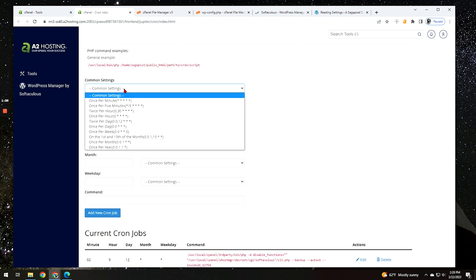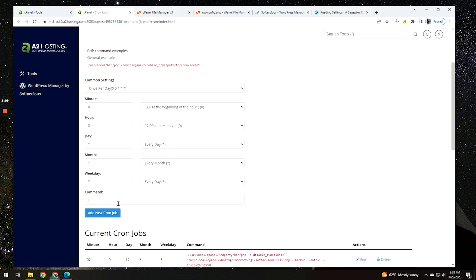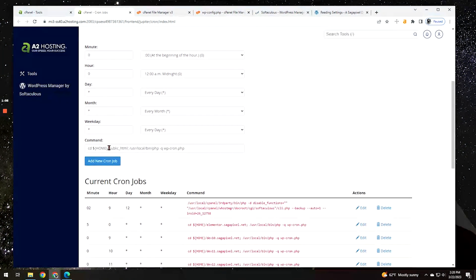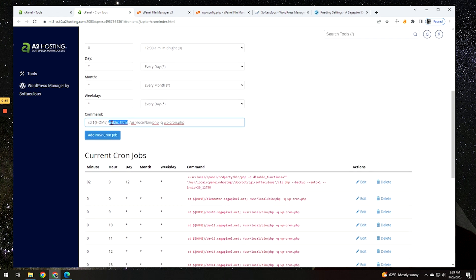But if you're only working with one website, the common settings should be fine. So what I would do is go into here, we're going to go once per day. And then what we need to do is add in the command here for this. So I'm going to copy and paste this in and we'll give this to you as well. But all you have to do, this should be fine as long as your website is in the public HTML folder in your root domain. If it's not, you just have to switch this forward slash public HTML to the actual file path for your website.